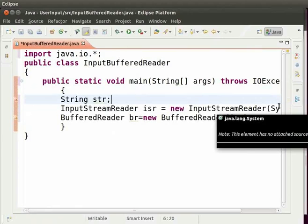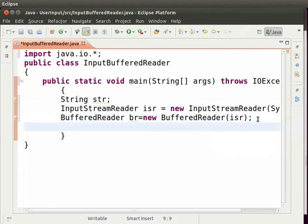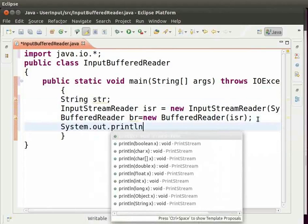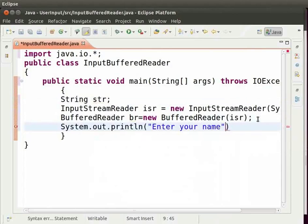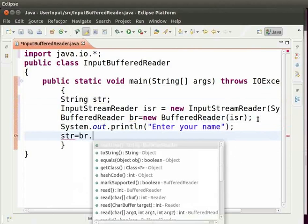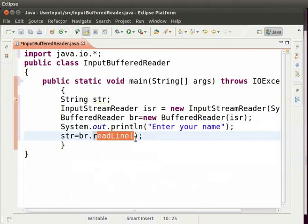Now ask the user to enter his name. So, type system.out.println within brackets and double quotes enter your name and then semicolon. To take the input as string, we will type str equal to br.readline parenthesis and then semicolon. Readline method will read the input from the user.